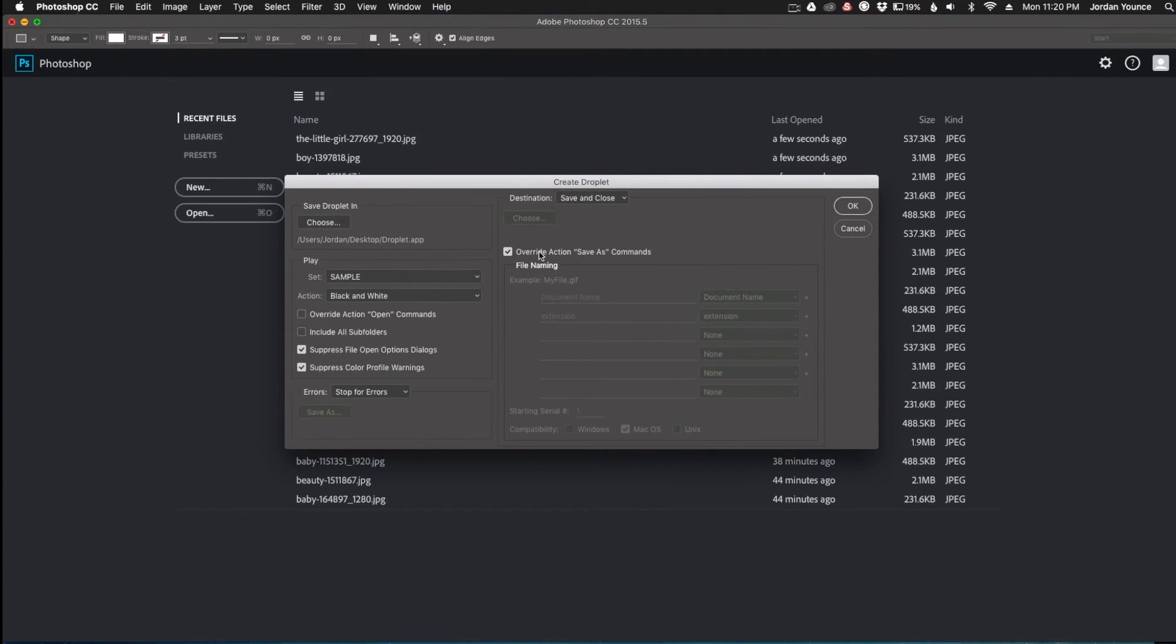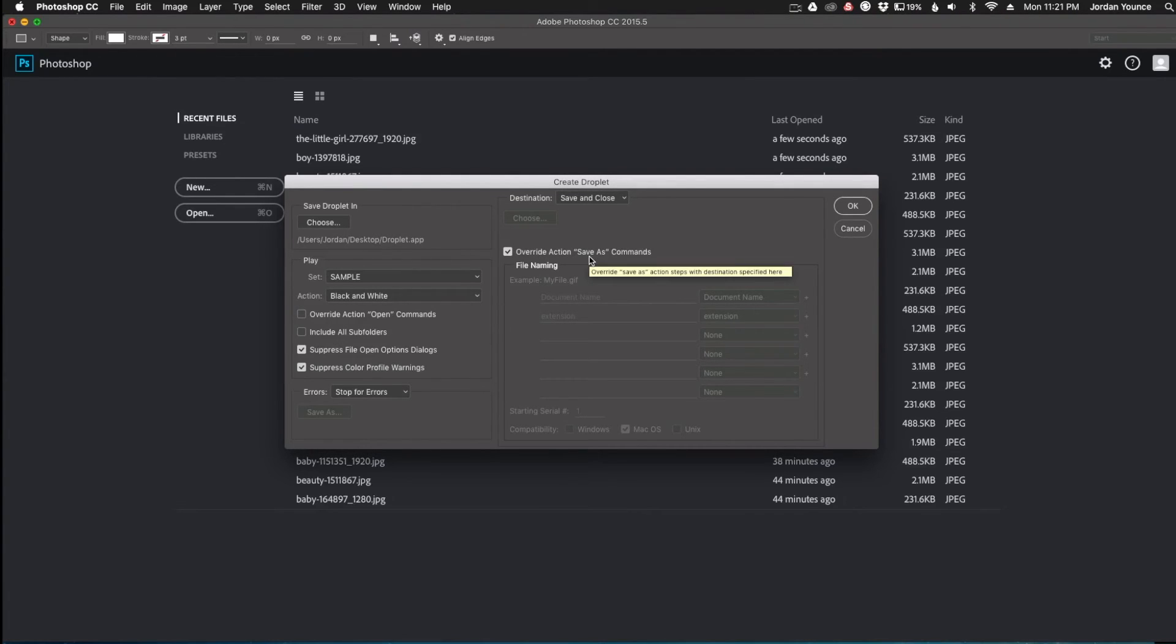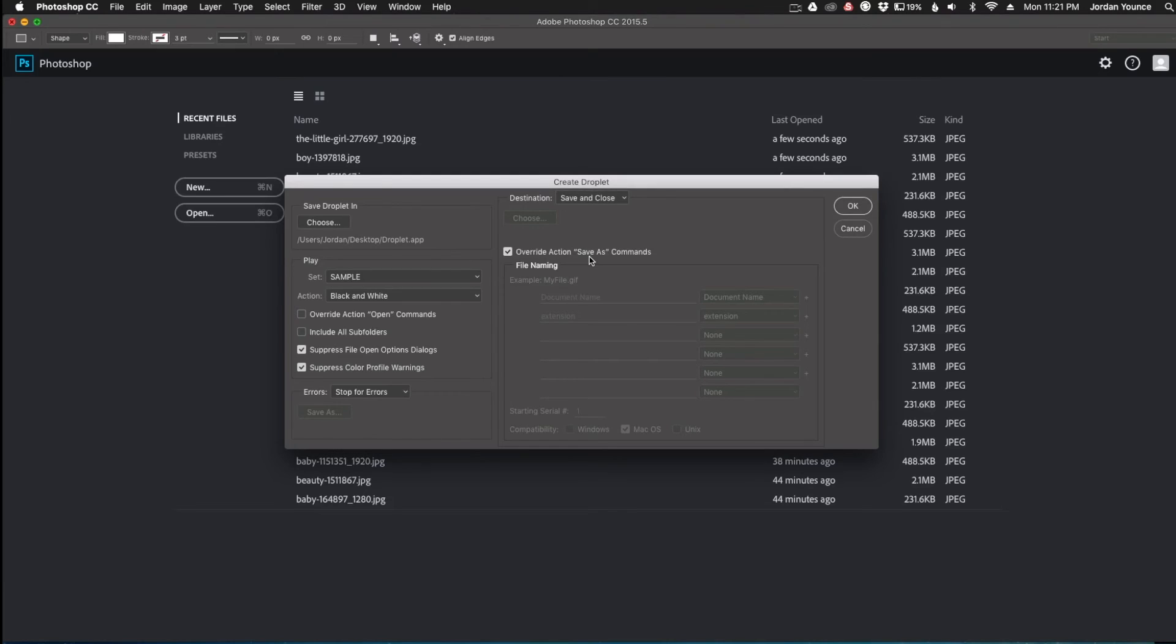And so the other check box that I make sure that I have checked is the override save as commands. That just makes sure that it closes easily and you don't have to worry about it hanging up when you open a JPEG or something like that and it has saving options. That just makes sure that it will ignore those options and go ahead and close so that way it's a whole automated process.